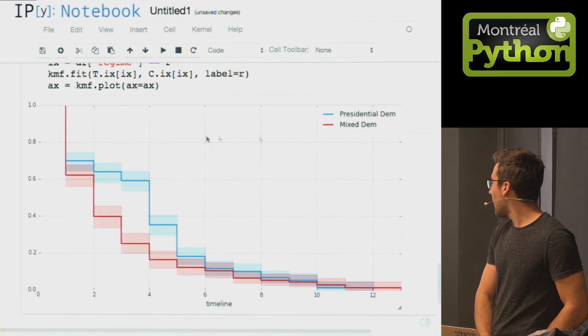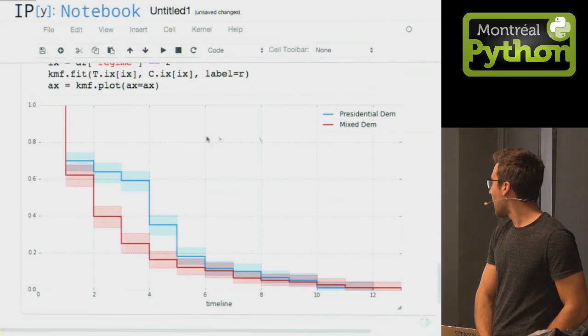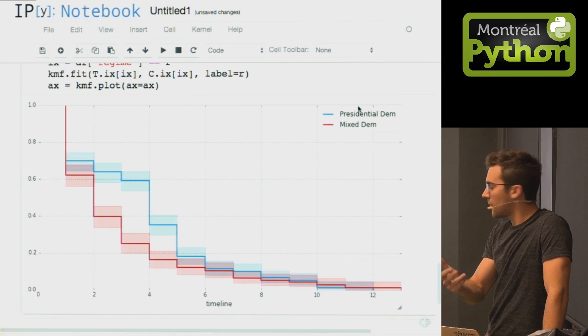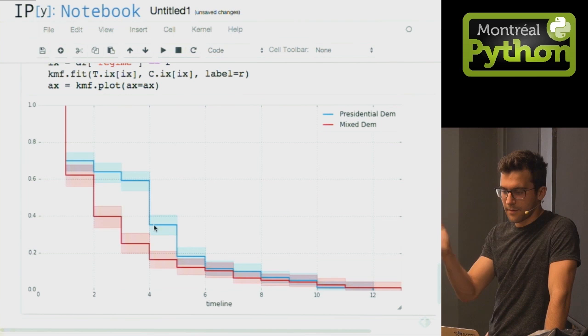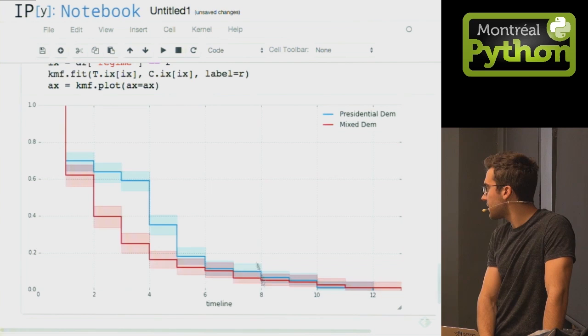Presidential democracy is interesting — that's like the U.S., where you almost always have a time limit of two terms or eight years. You see this cool drop-off at four years, which makes sense — that's the quick presidents — and then very few make it past eight years.